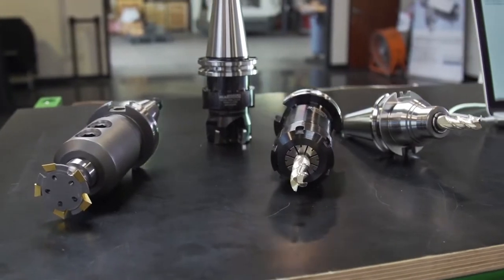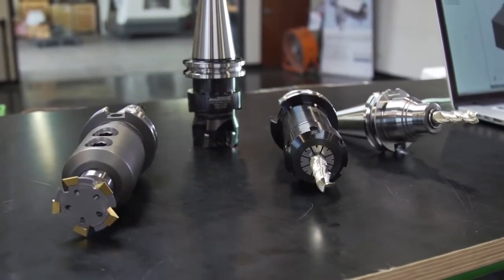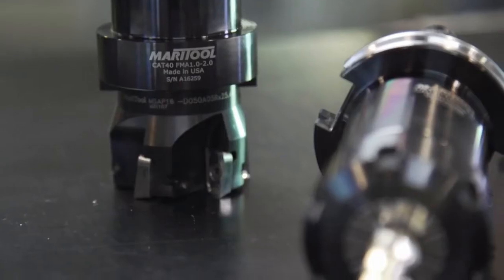Here's the set of tools that we're going to be using. There's a dovetail cutter to prepare the stock, a face mill, and a roughing and finishing end mill.